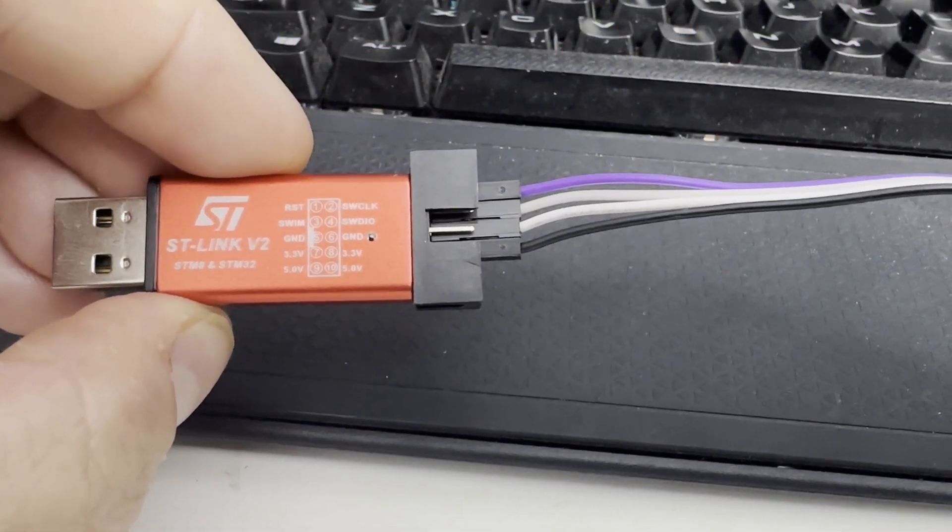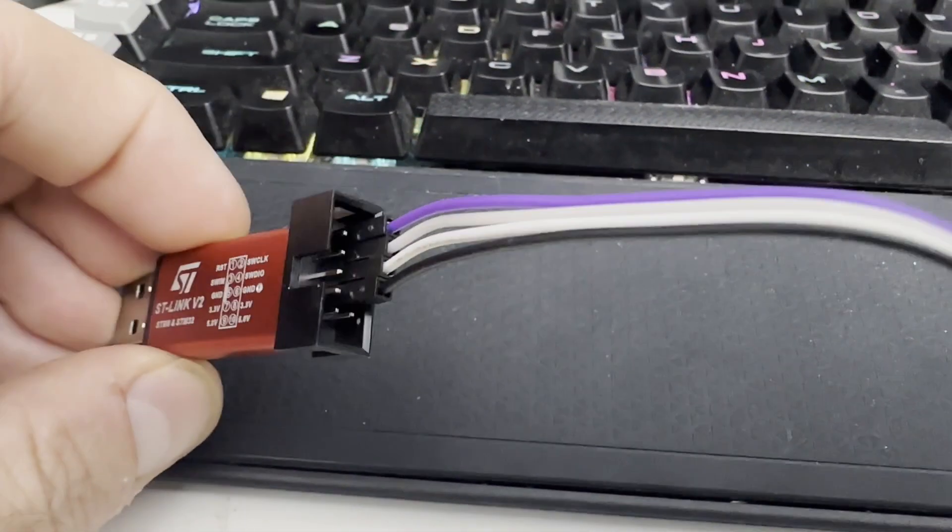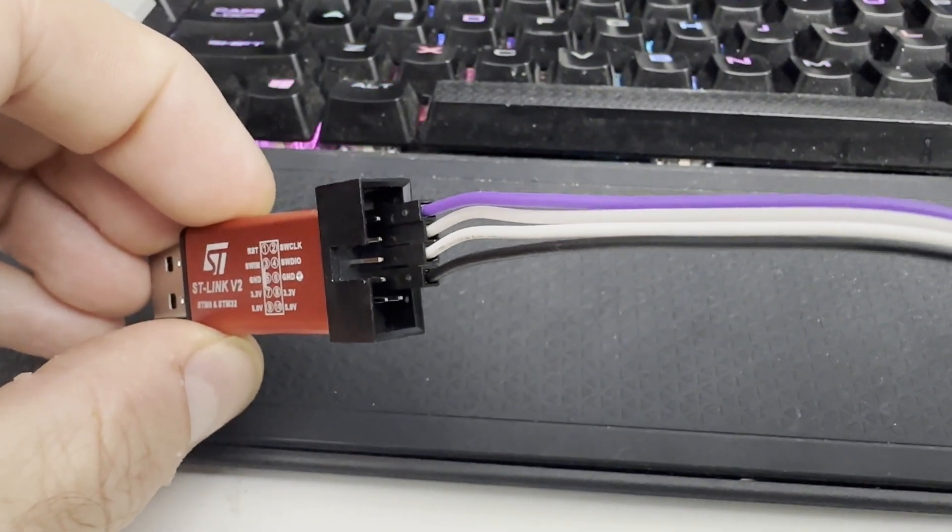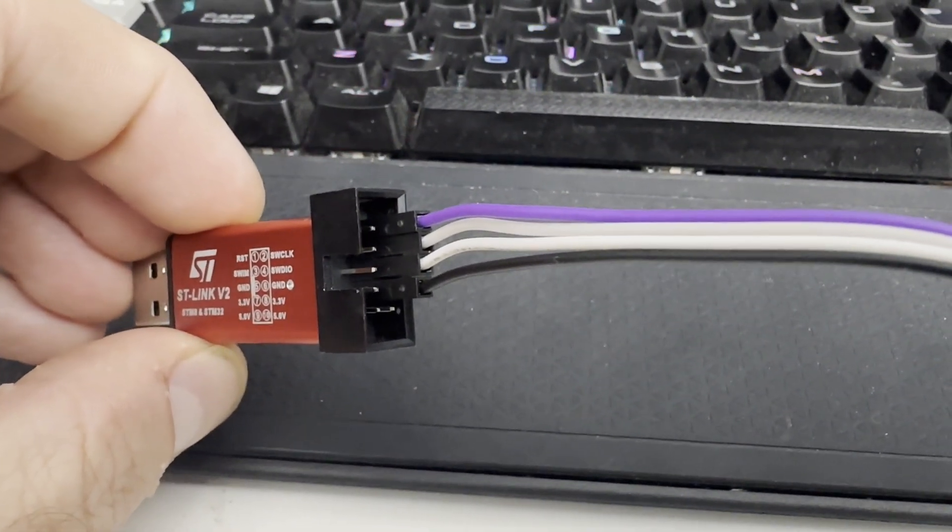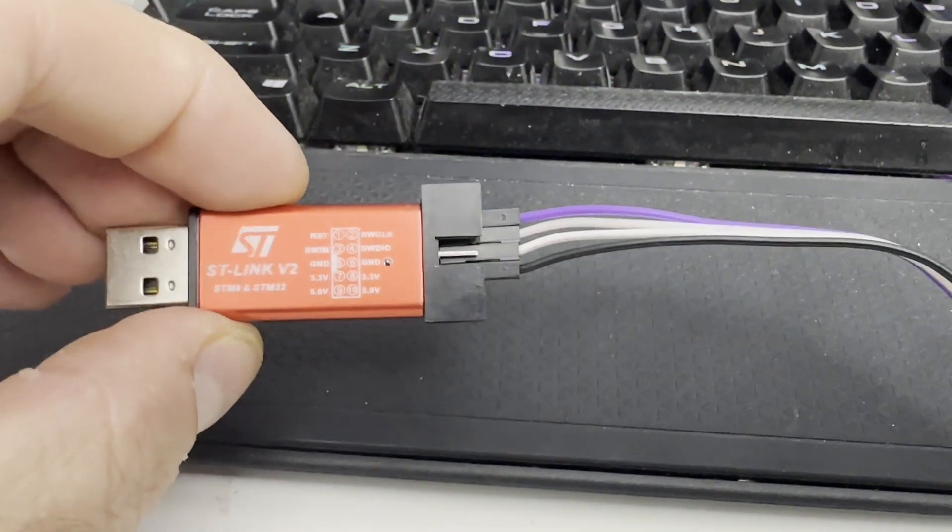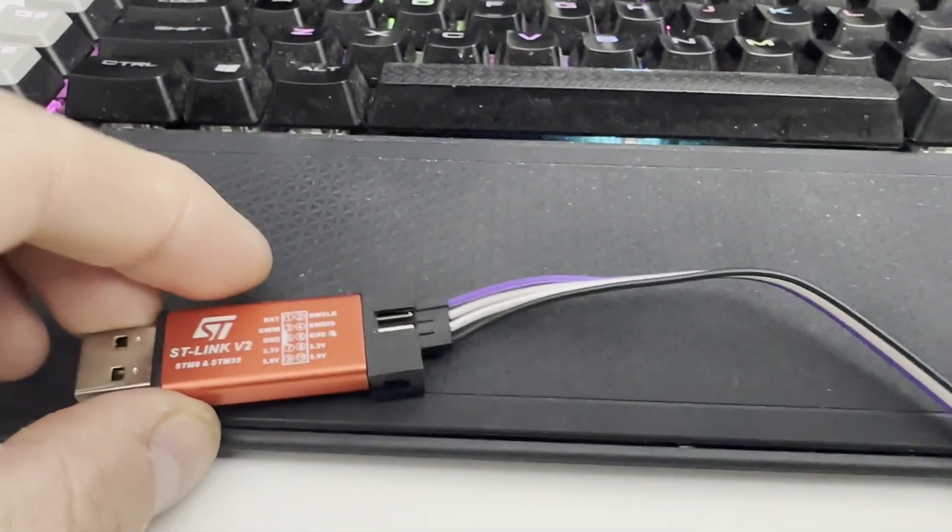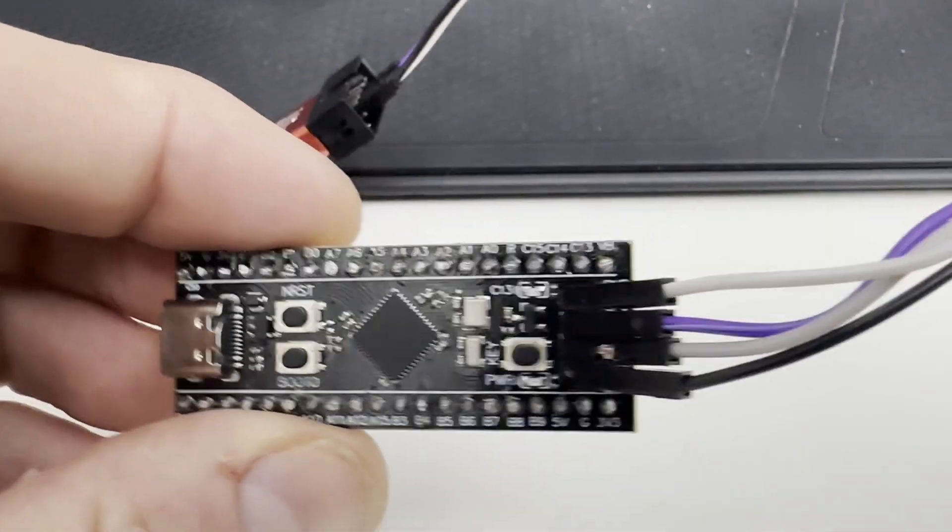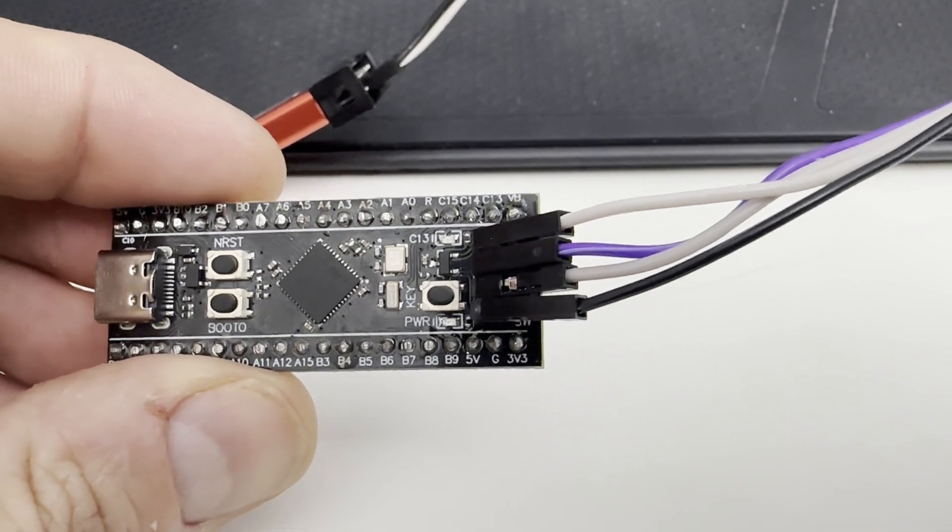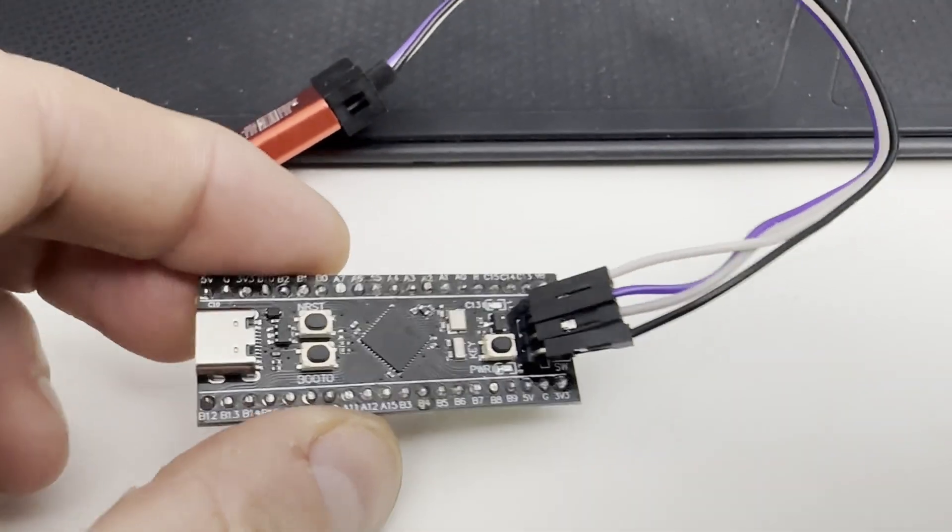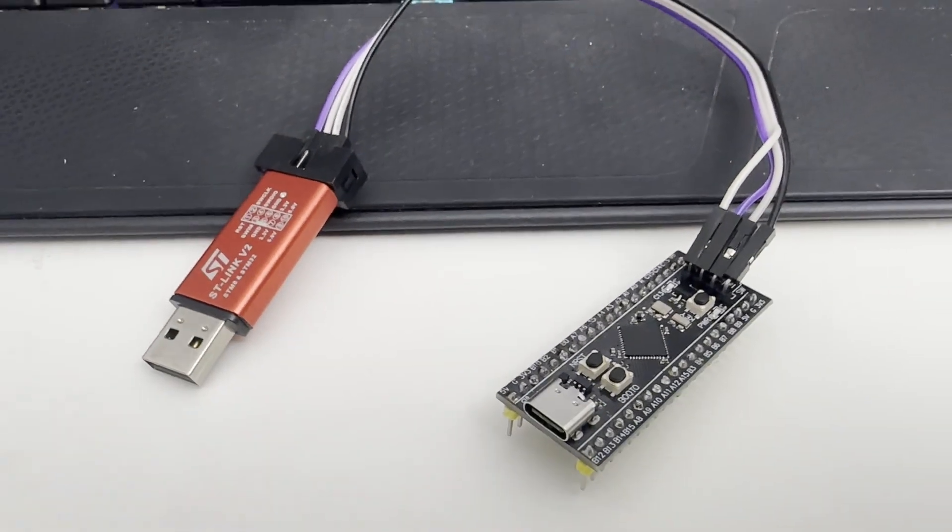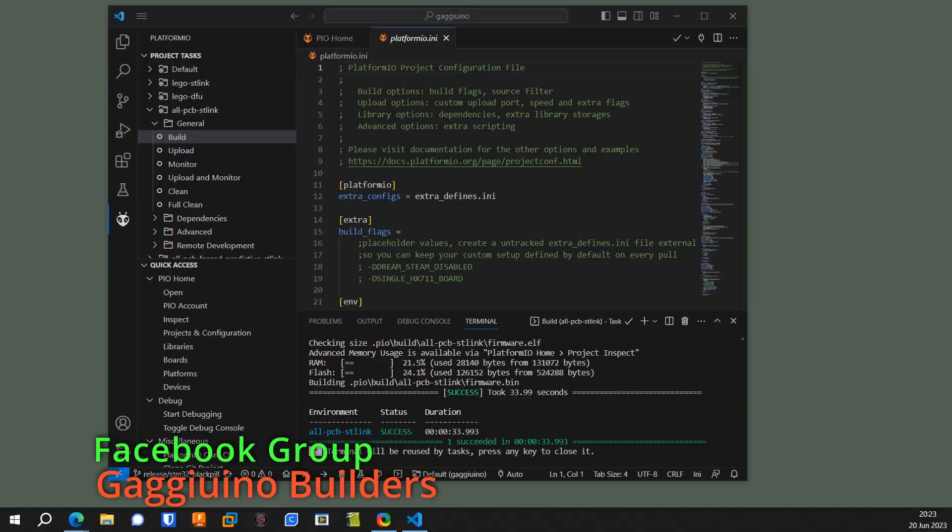So you get your ST Link, and if you look at the writing, you want that second row for the clock and the I.O. and the ground and the 3.3 volts. You want to hook those up to the pins with the same labels on the STM32, and you could look at how my colors work, but your colors will probably be different. But just trace it through and do it the same way.